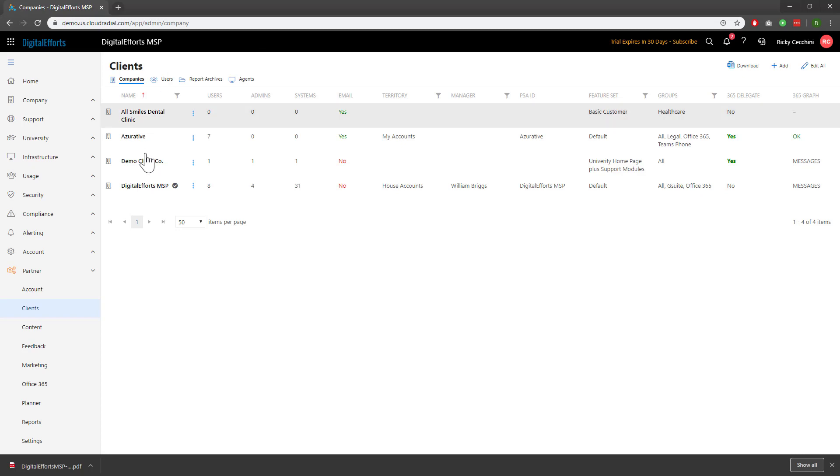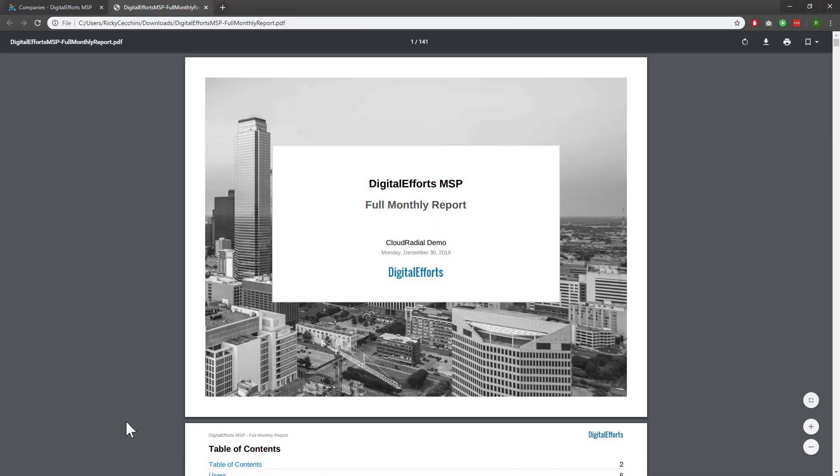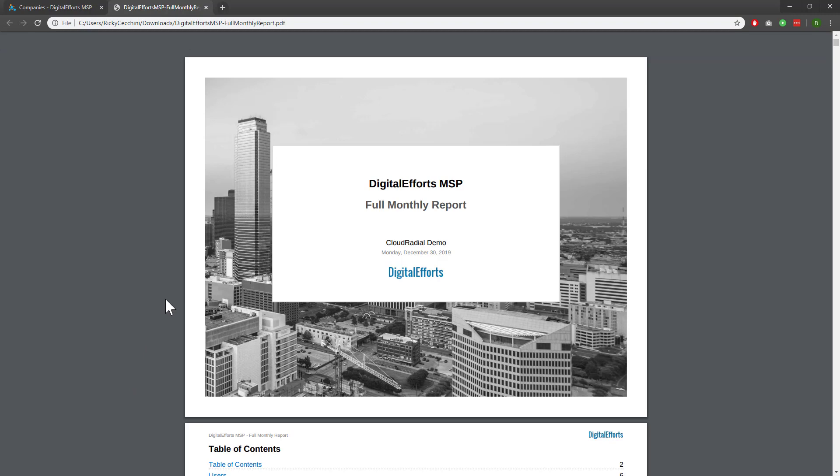You can see that the Digital Efforts MSP report has been pulled at the bottom. Let's go ahead and open it. Right off the bat, you'll see that the report is automatically branded for you. The reports pull branding information from your account branding setup.